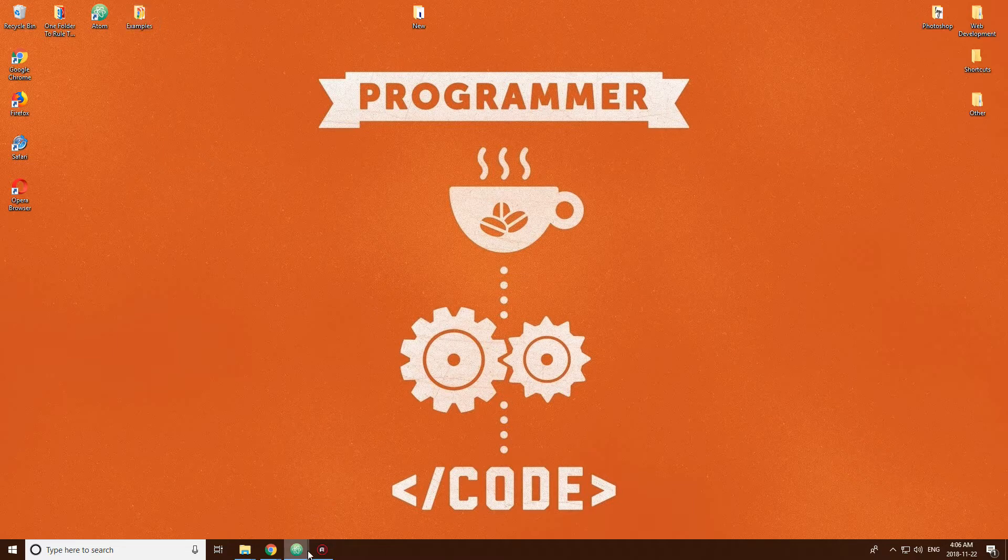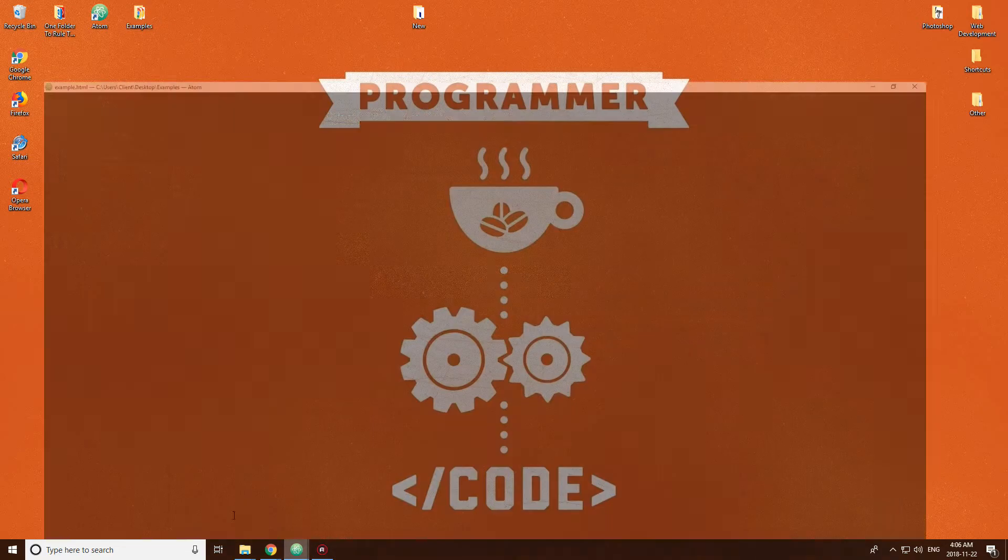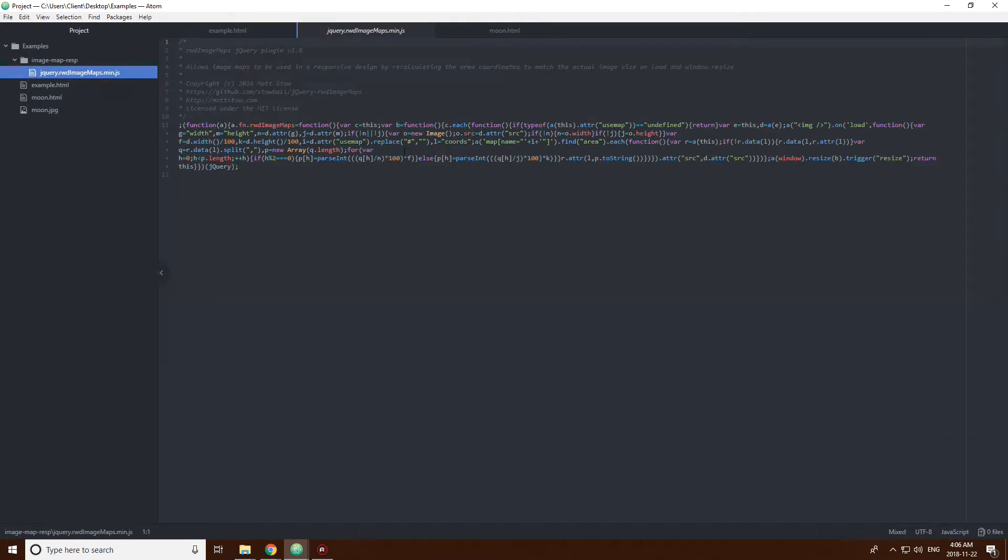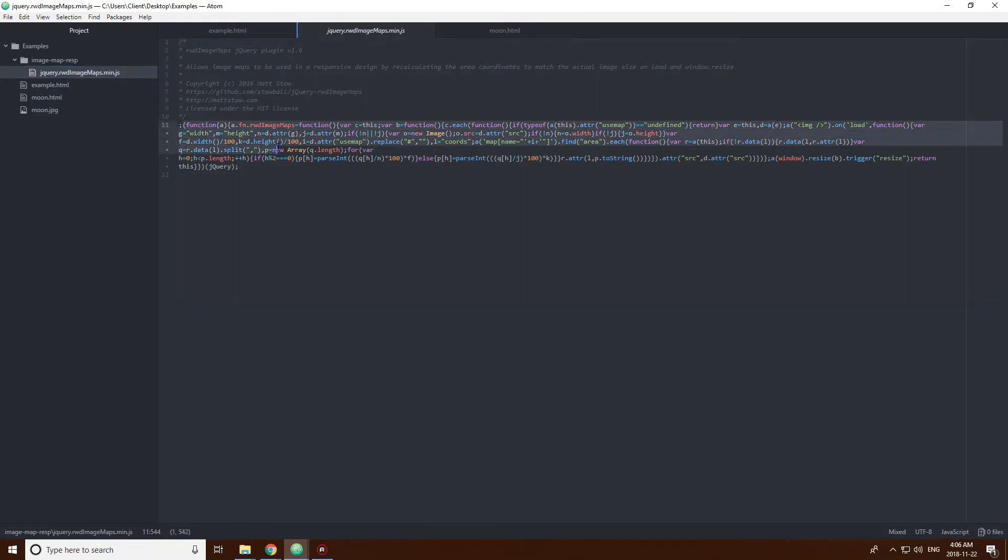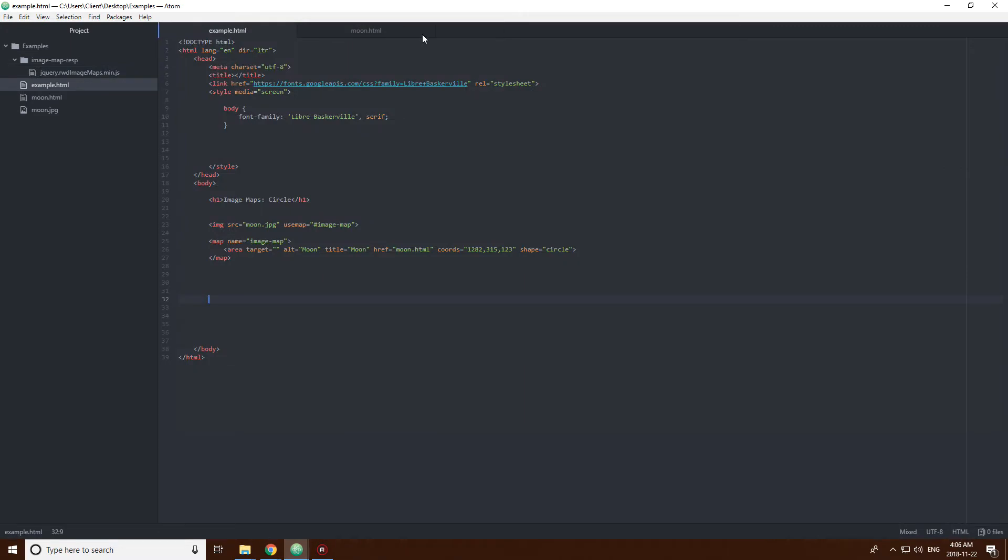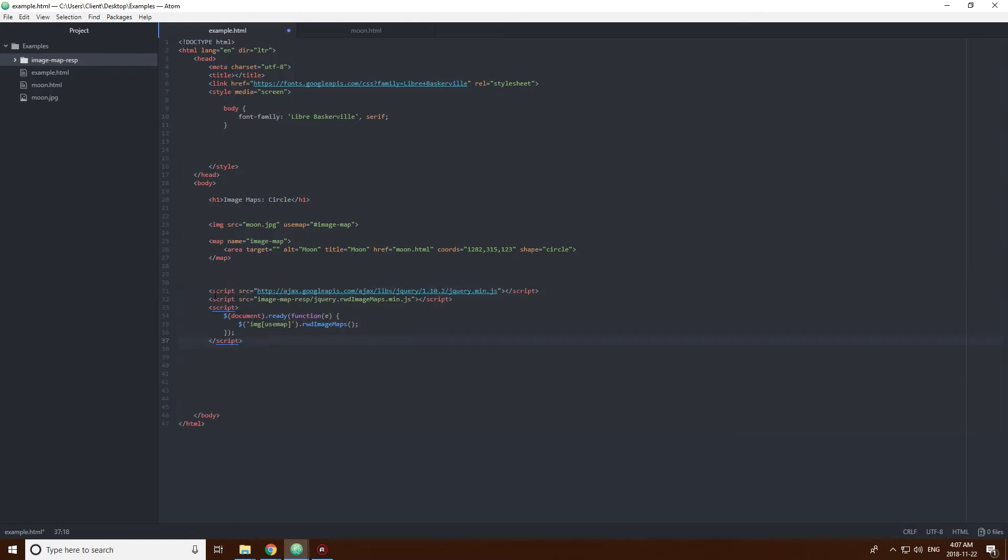So, here in my examples folder, you can probably see it here. I have this little directory here. And this is a minified... Look at that code. This is a minified JS file. So, this is what's making the image maps be responsive. So, you're going to need this in your project. Another thing you're going to need is some default code. So, this is that code.